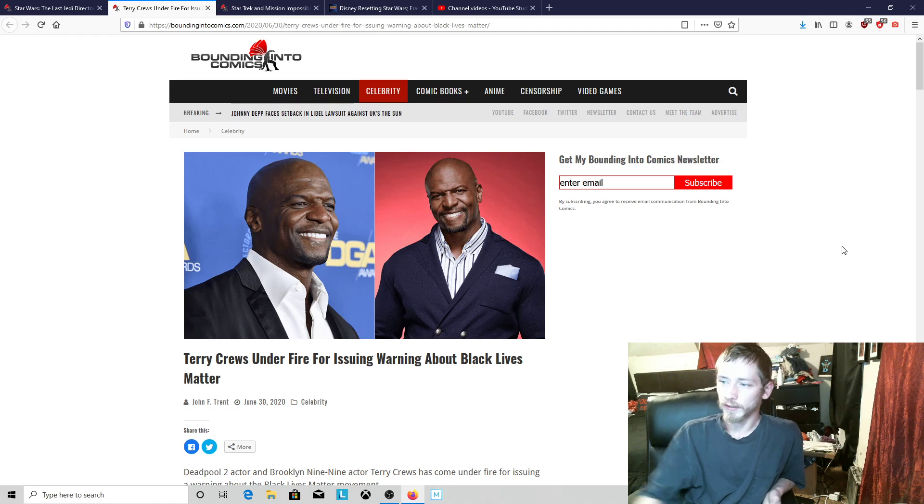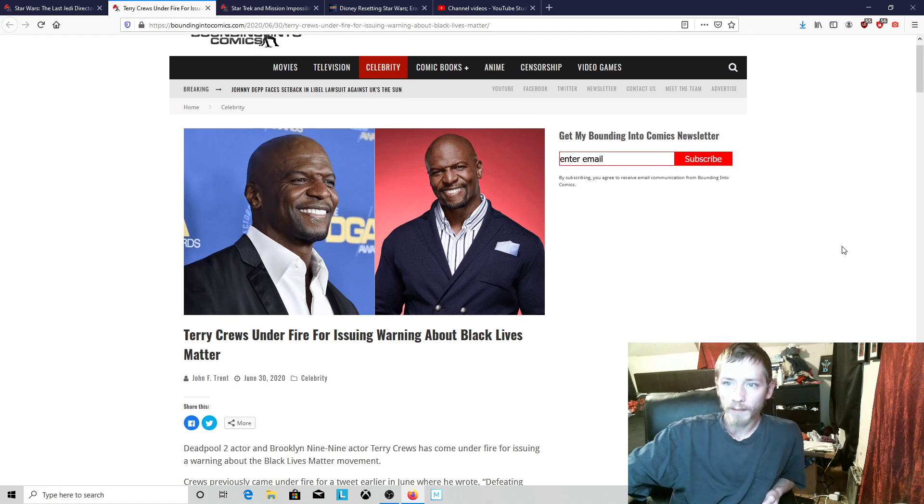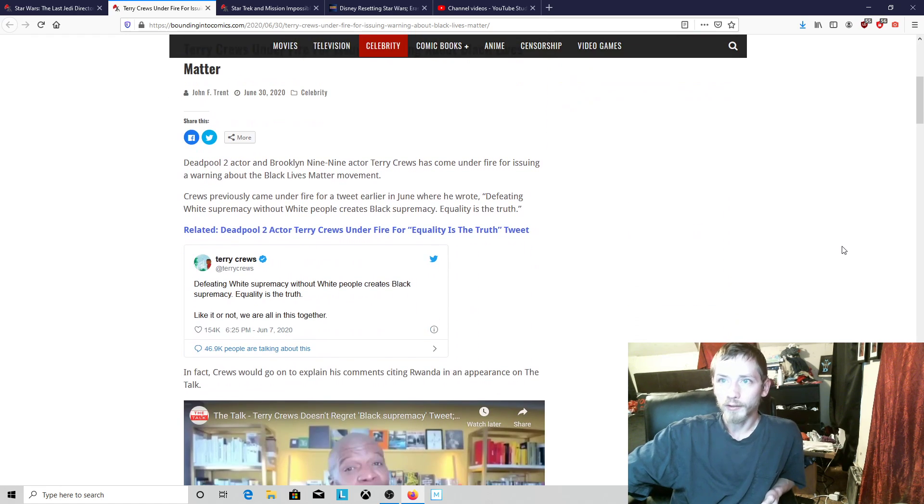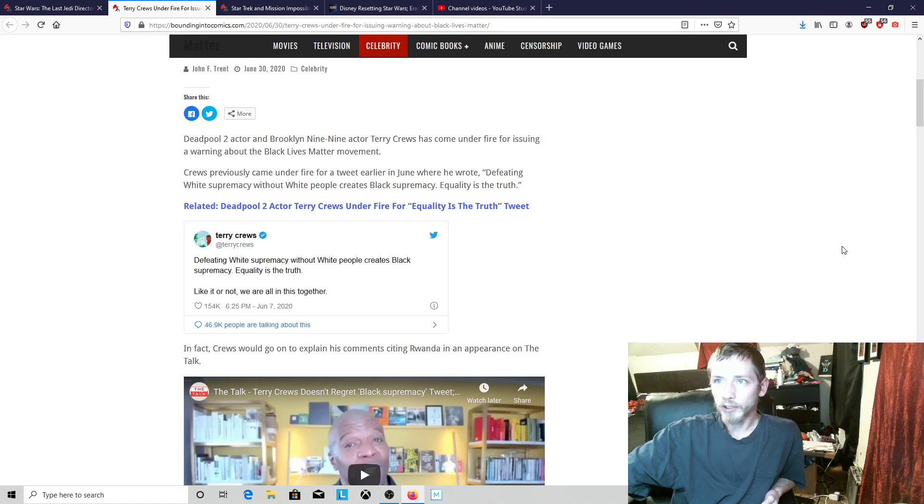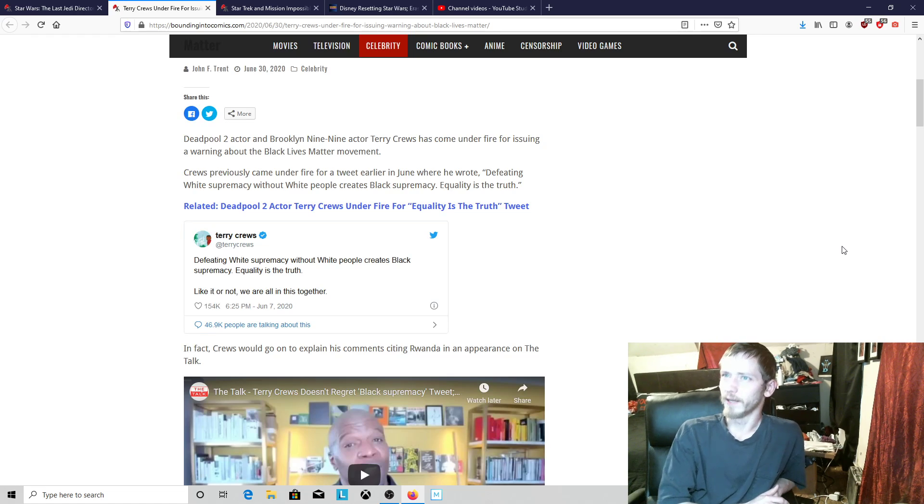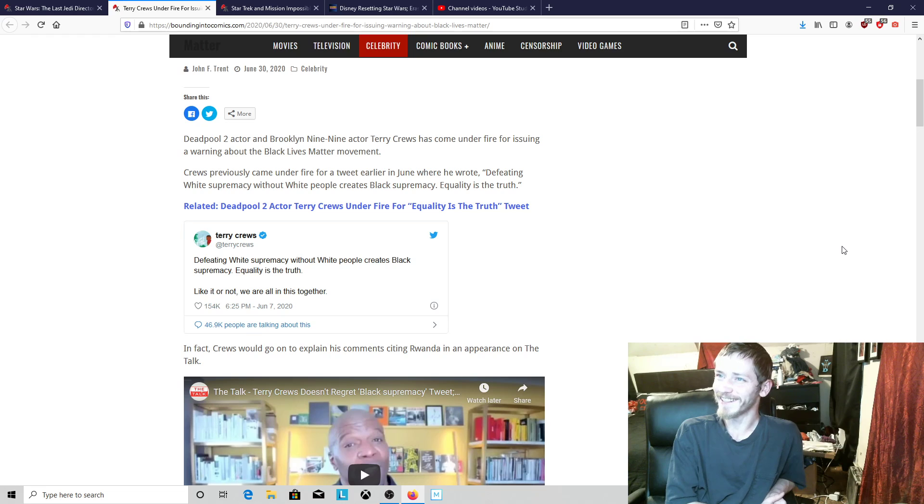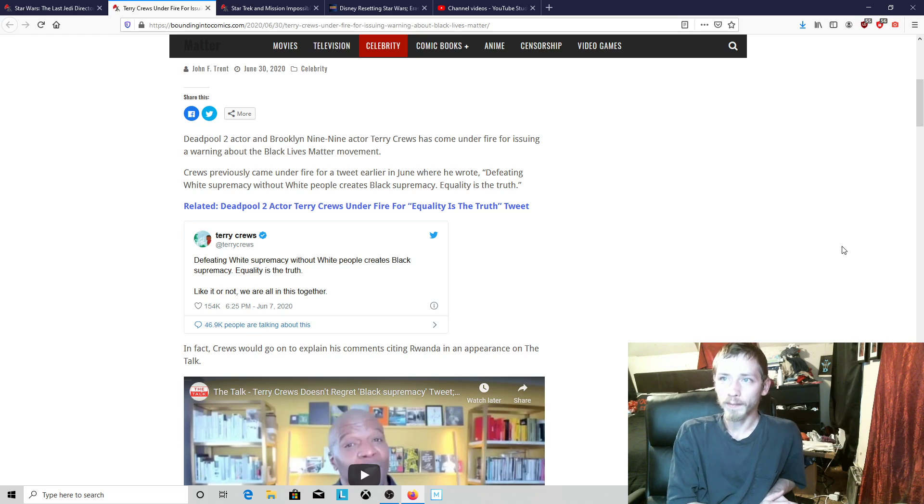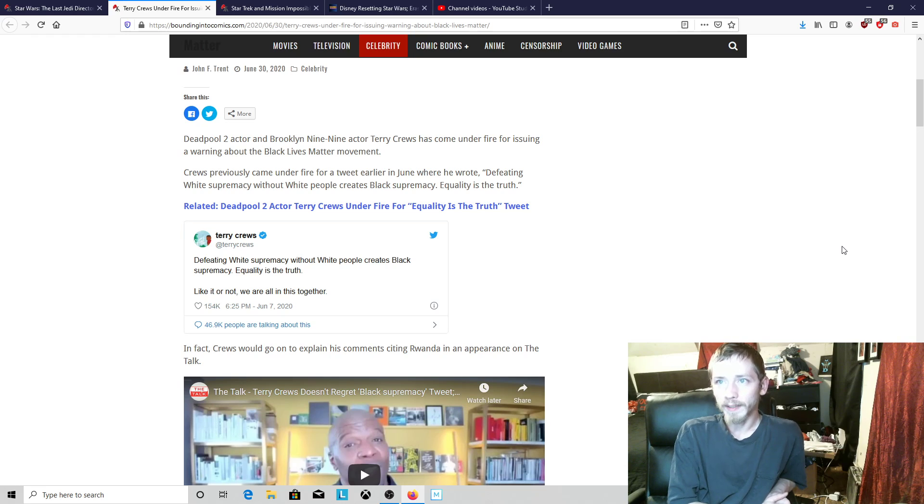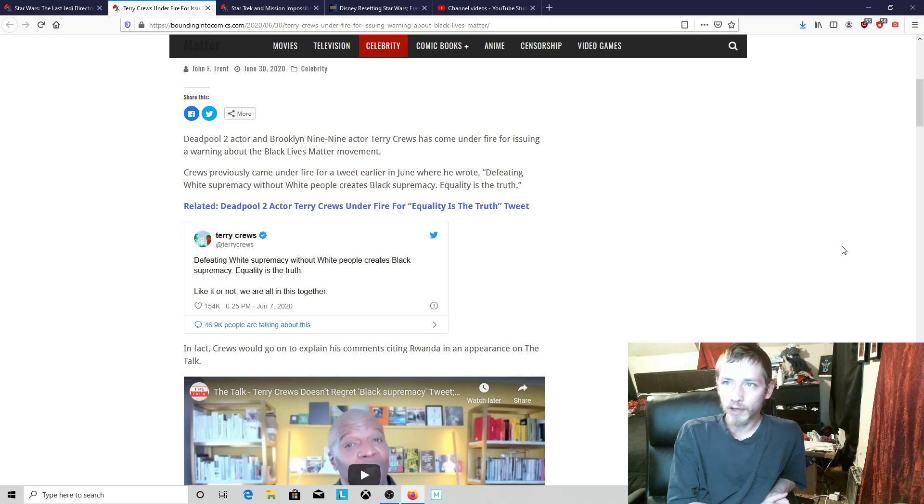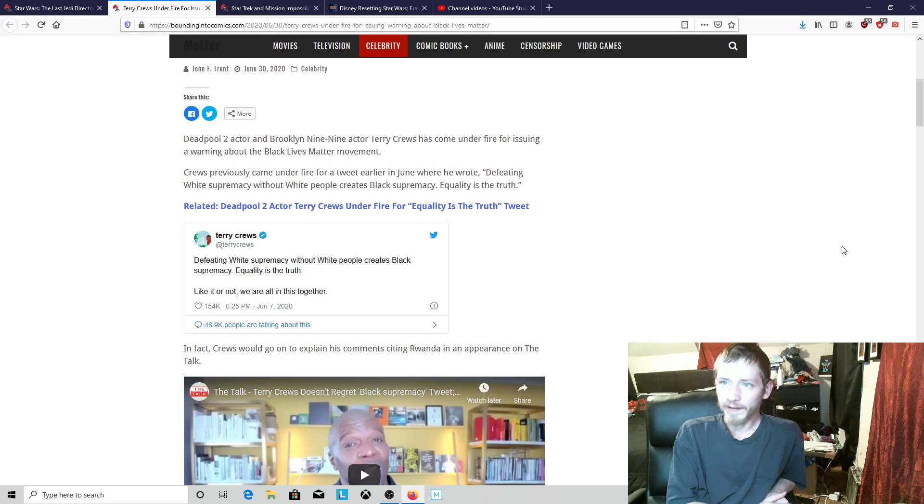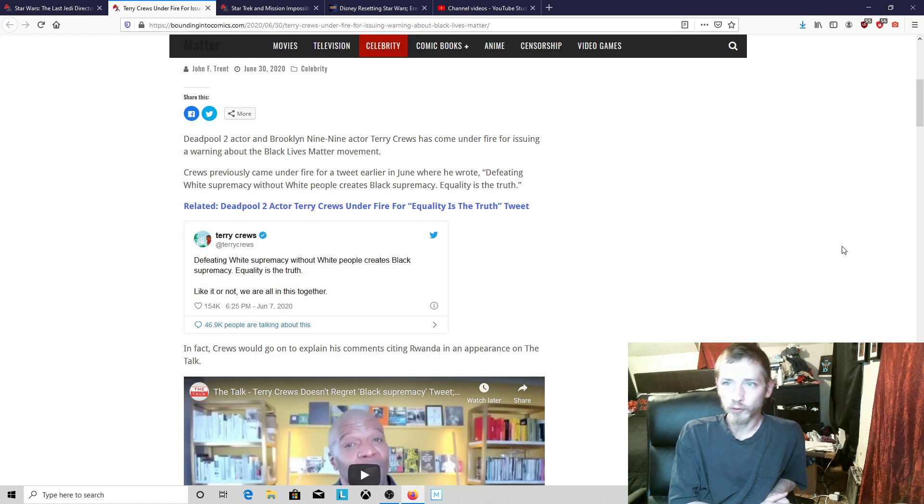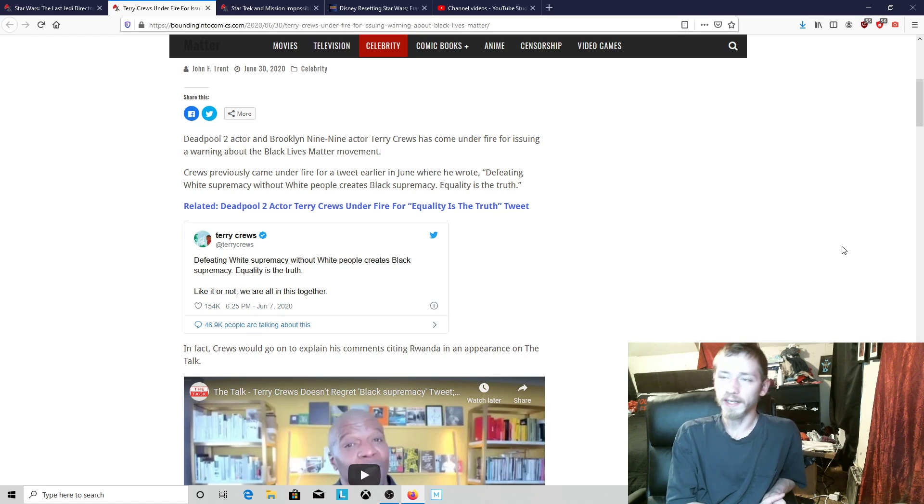For issuing warning about Black Lives Matter. Deadpool 2 and Brooklyn Nine-Nine actor Terry Crews has come under fire right now for warning about the Black Lives Matter movement. Basically he said that defeating white supremacy without white people creates black supremacy.